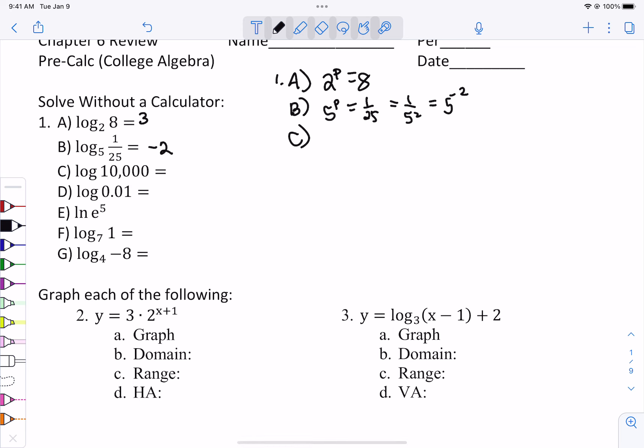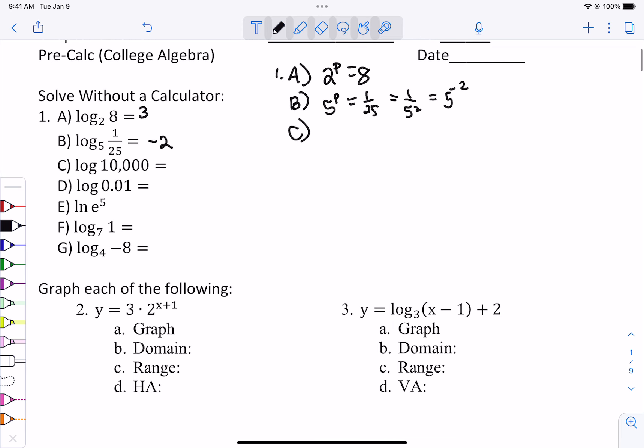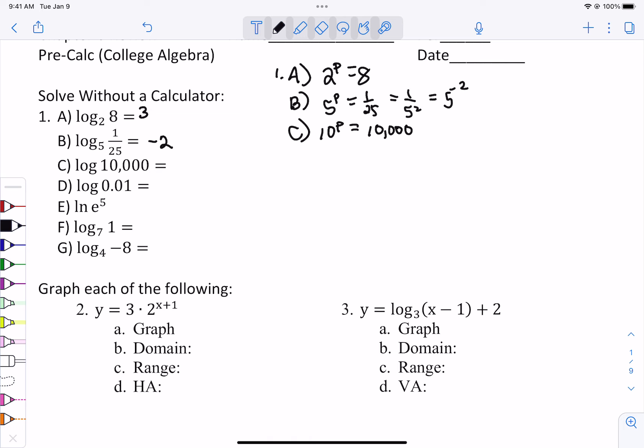For 1c, because we don't see a base there, that's a base 10. So what power would we put on a 10 to get 10,000? What's great about powers of 10 is you just count how many zeros you see, so the answer is 4.